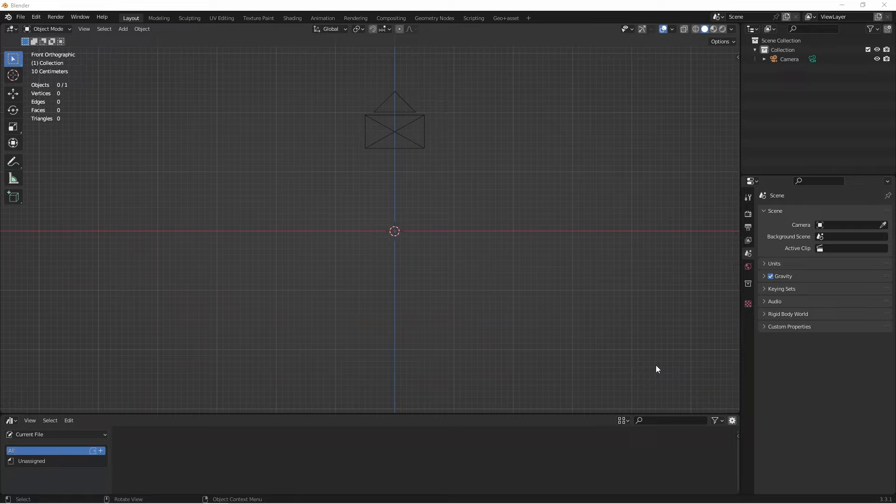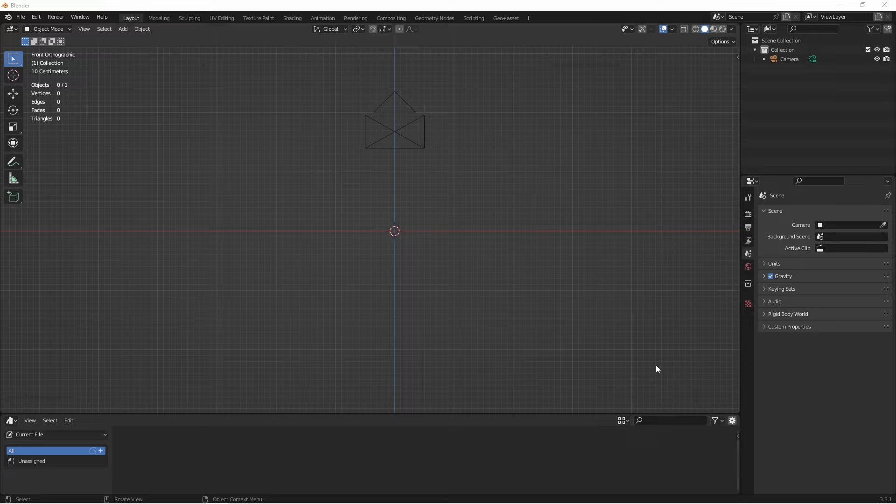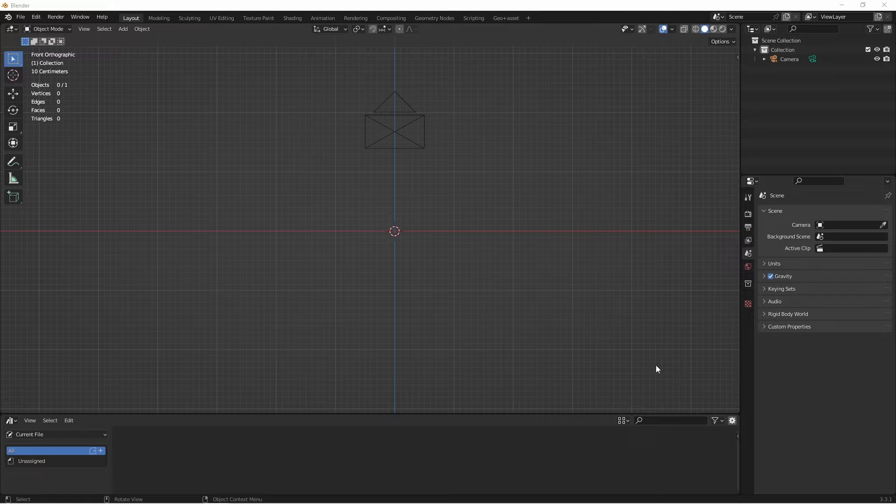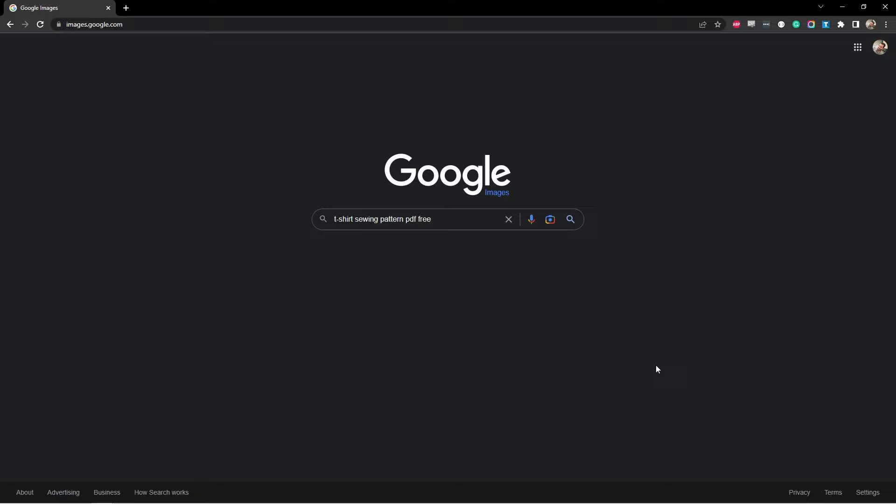So to get started, we're going to need to make our mesh that will become our t-shirt. And whenever you're trying to model something that exists in the real world, it's a good idea to look online to see if you can find patterns, templates, or blueprints for that thing. So let's jump over to Google Image Search. We're going to search for t-shirt sewing pattern PDF free. So let's see what we get.